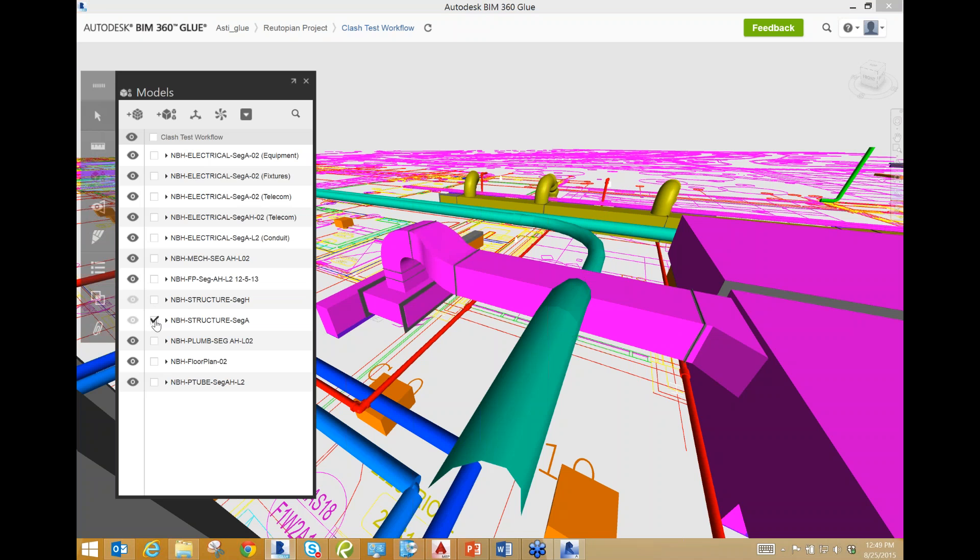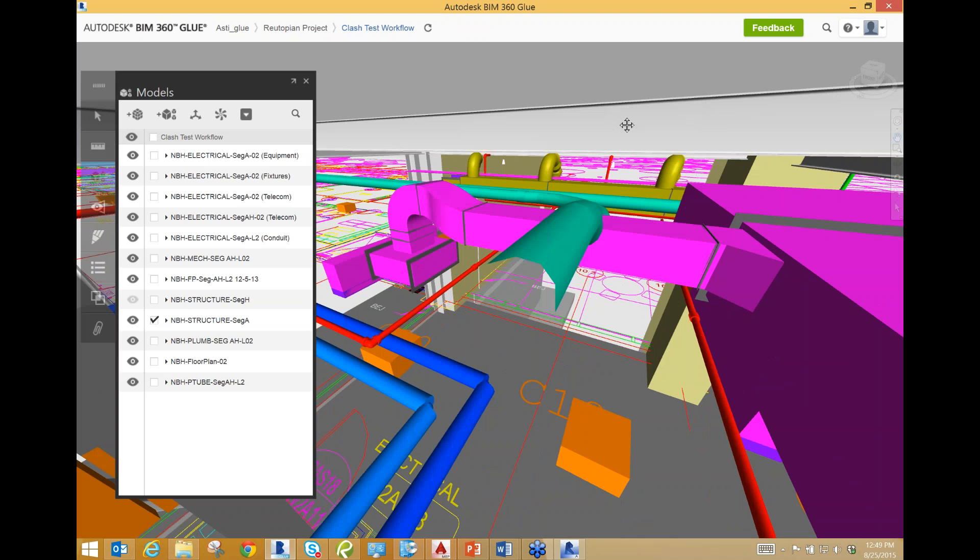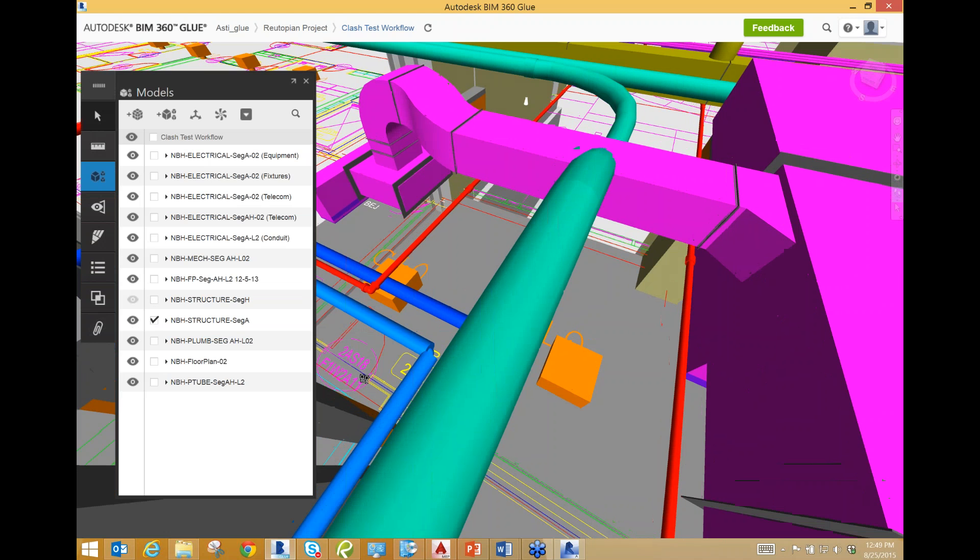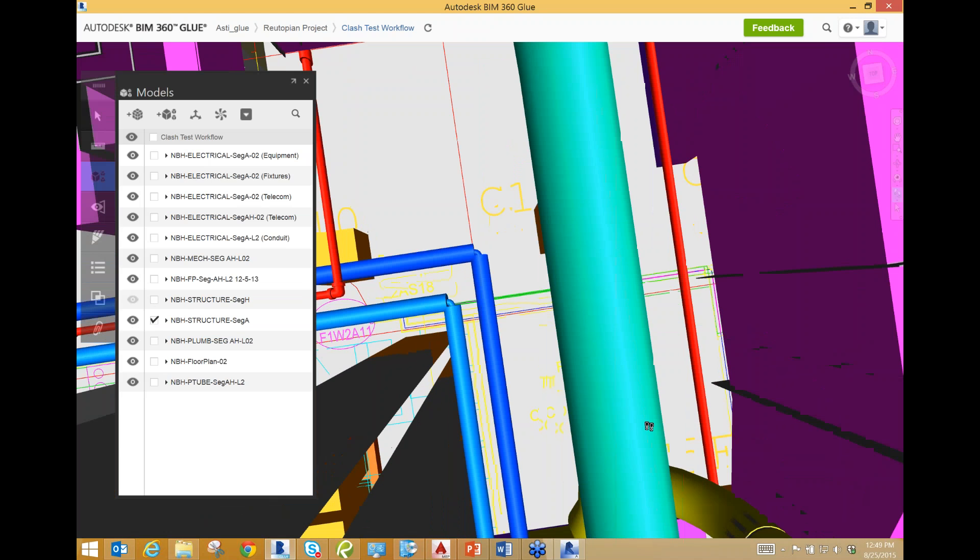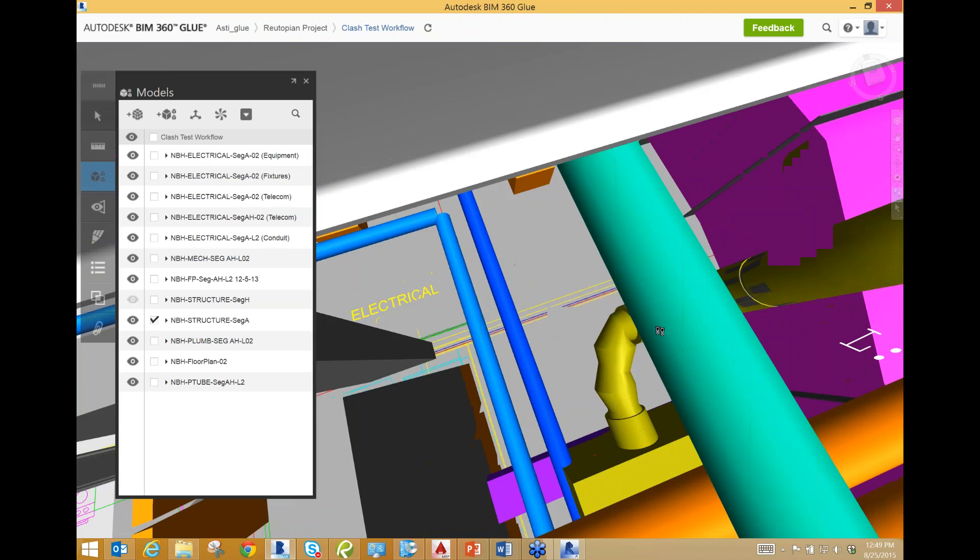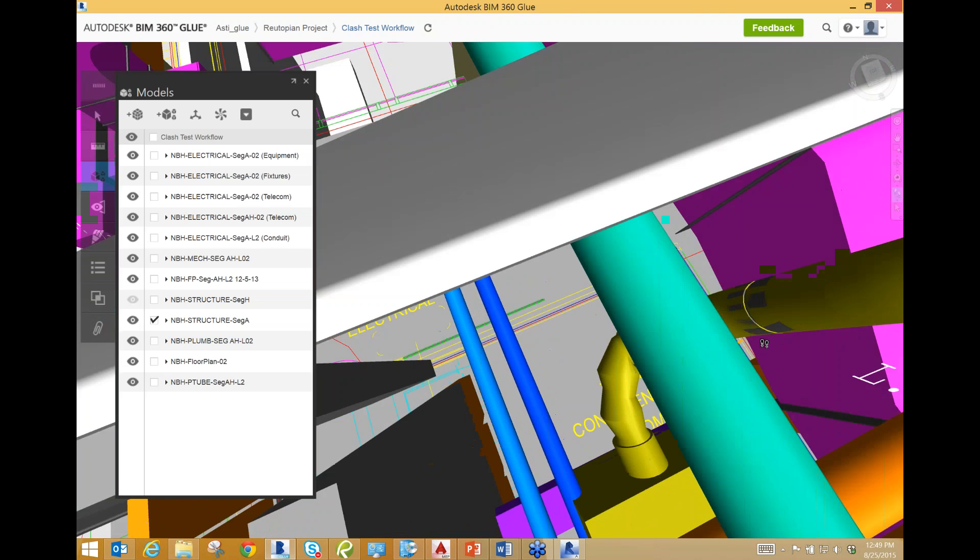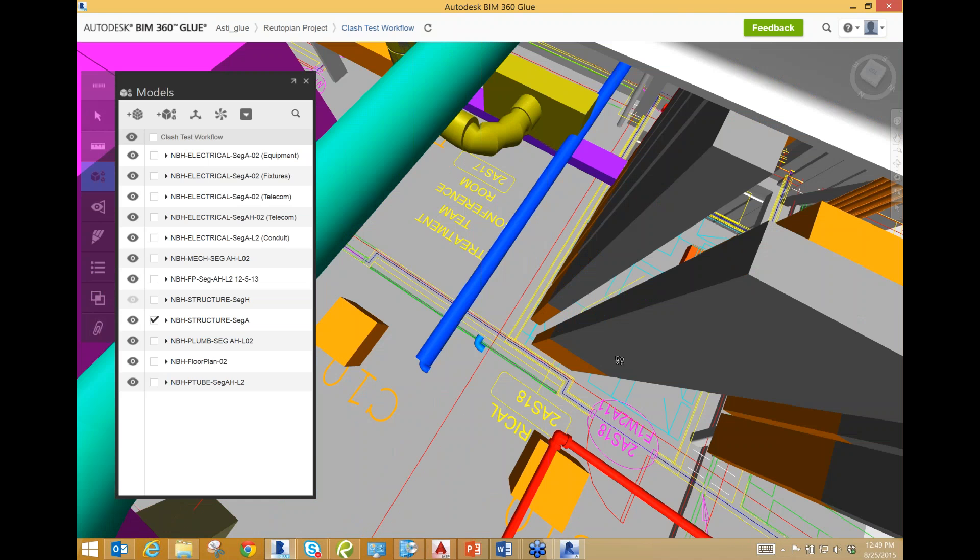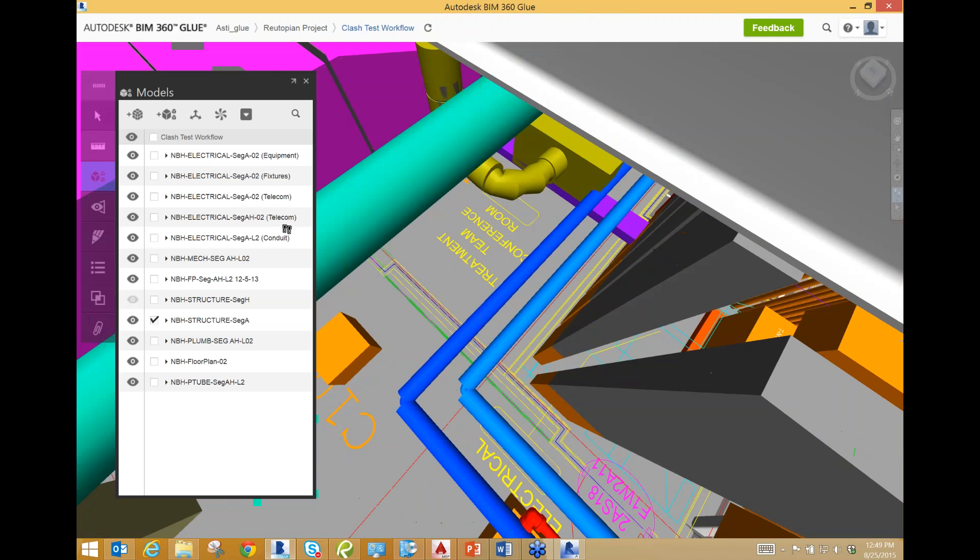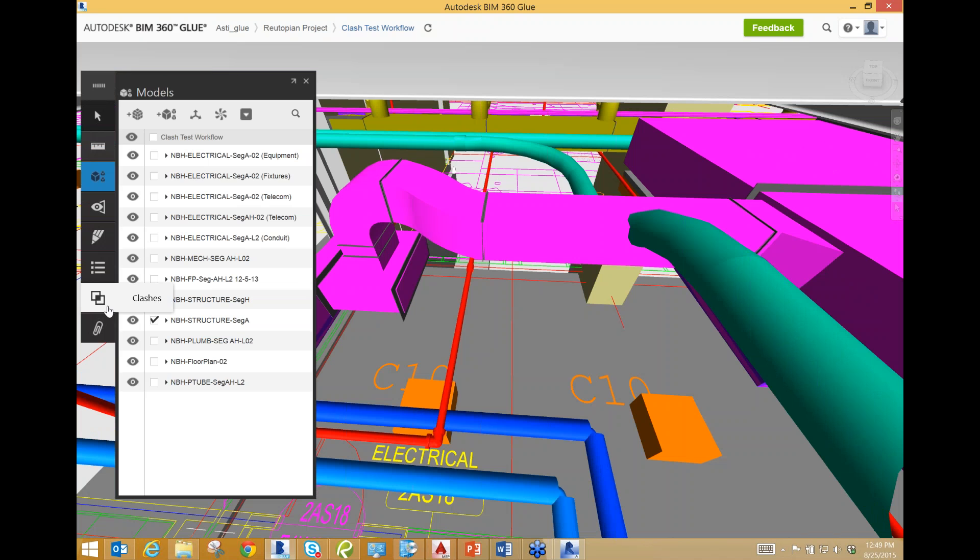I think what I'm going to do is hide the structure for this because I don't really need it right now. So looking at this right now, it appears, without seeing the structure of course, that this pneumatic tube could, the offset could move either further north or maybe even over here further. And this clash will be taken care of. Let's double check that when we're looking at the steel or the structure in here. Again, same thing. It appears that even if this were raised to this elevation, this pneumatic tube could hop over here. So let's also check what the room number is. This is going into room treatment team conference room 2AS17.